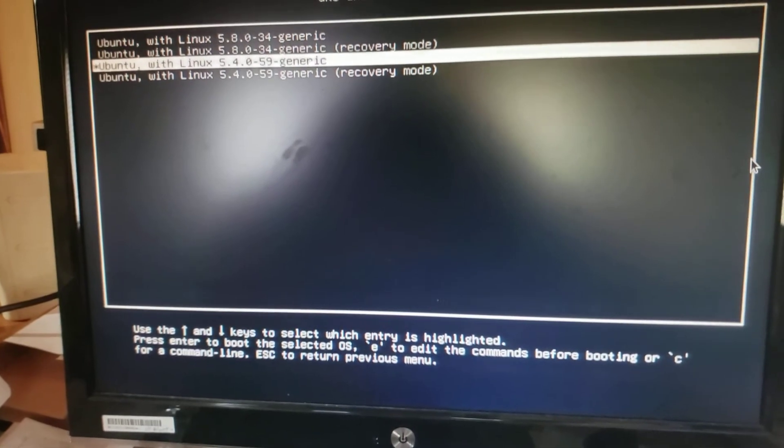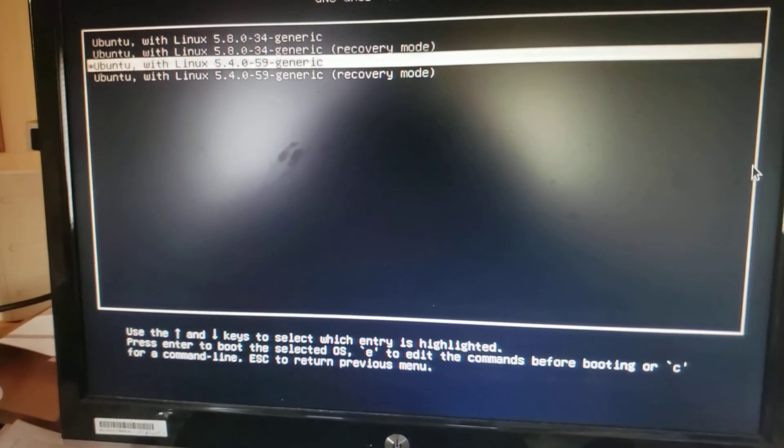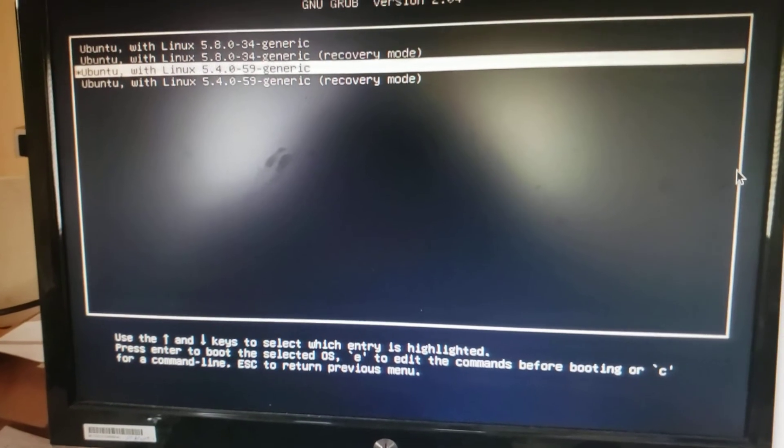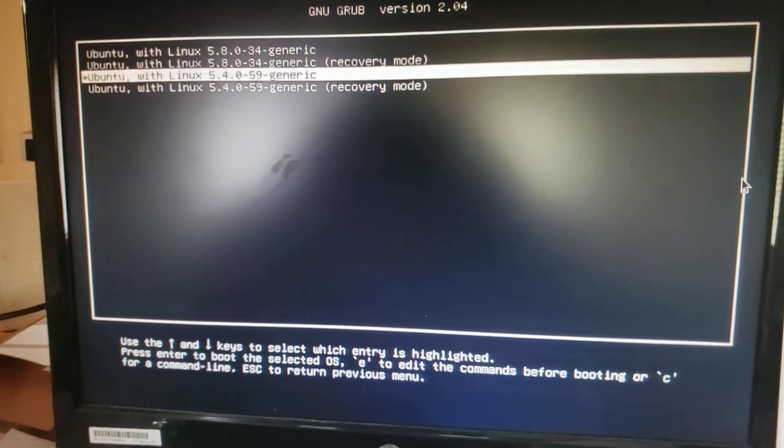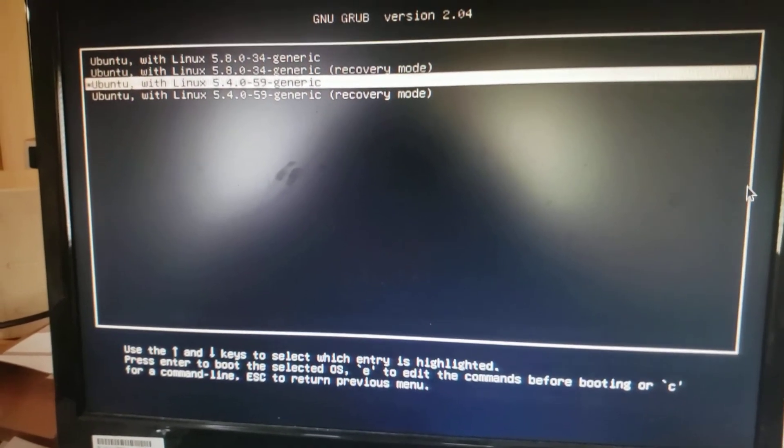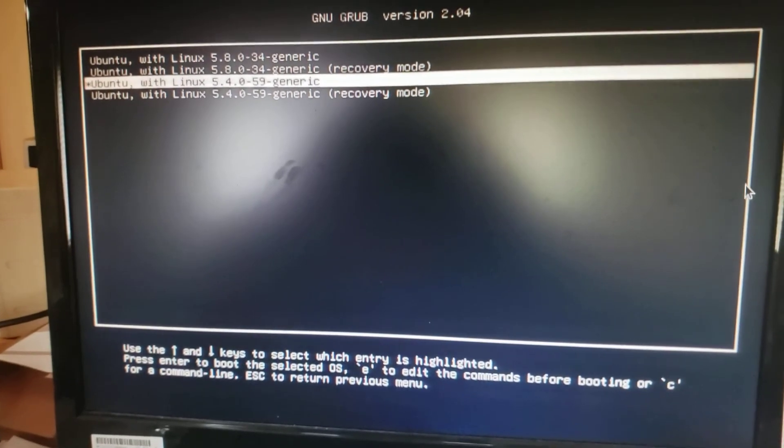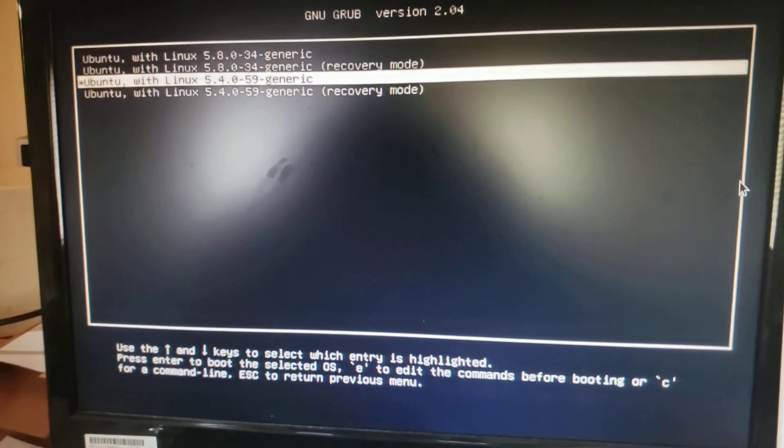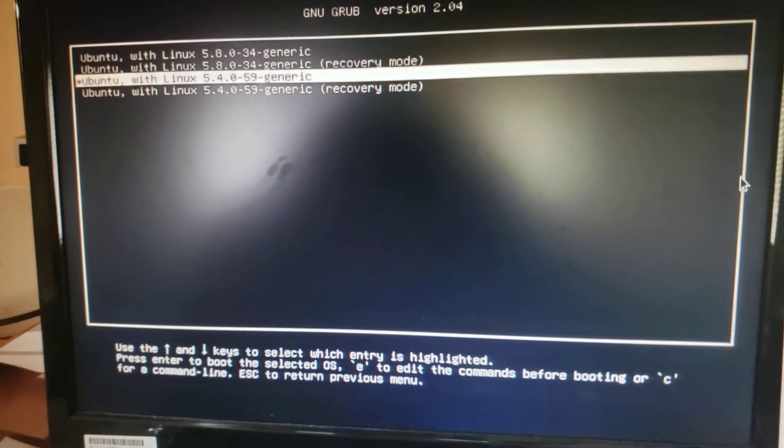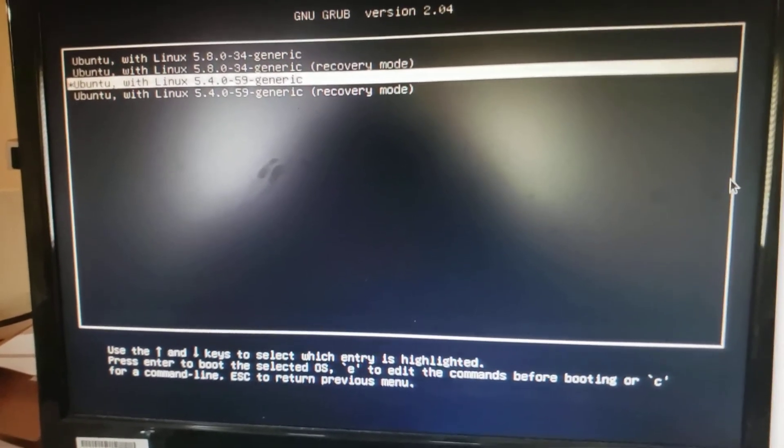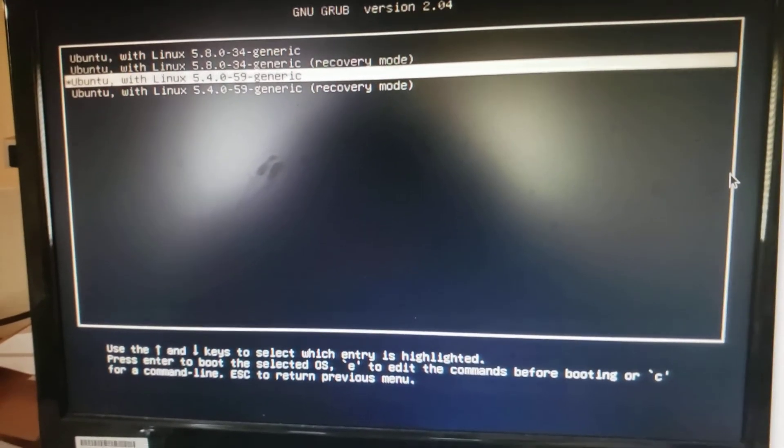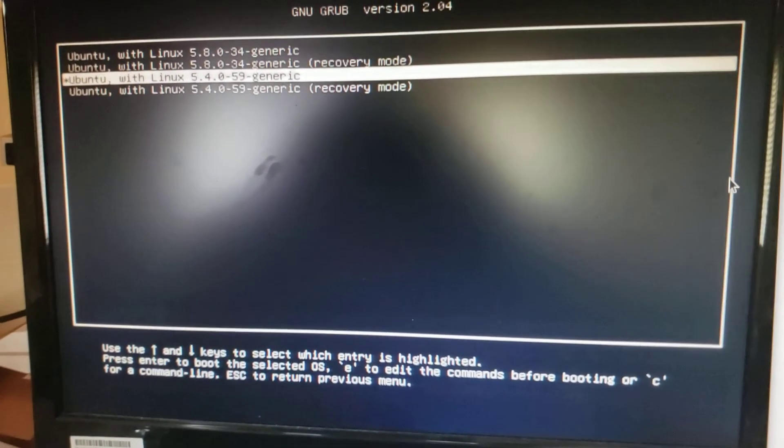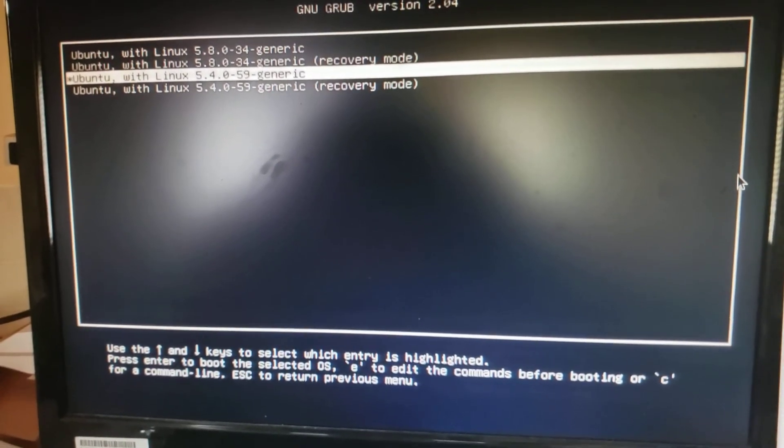So if at startup I bring this process that I just showed you and highlight this line here and hit enter, then it fires up with a version that I can use. And so hopefully that will help others if they're having the same freezing problem.